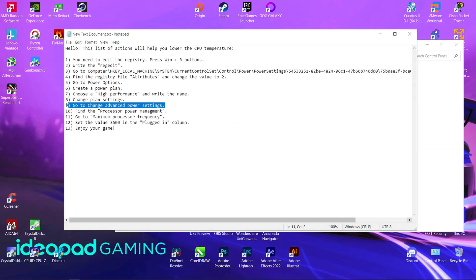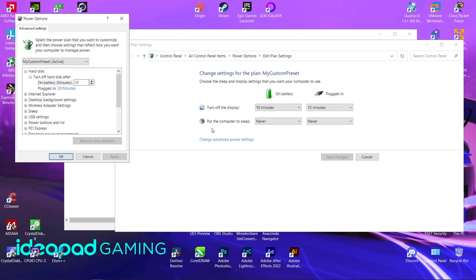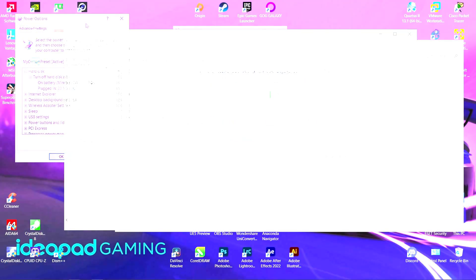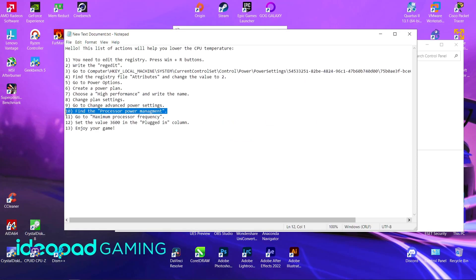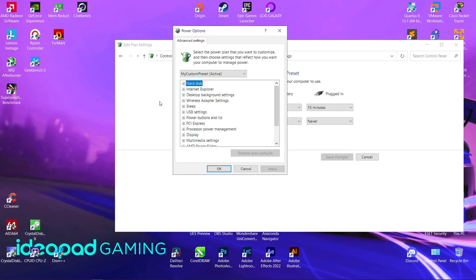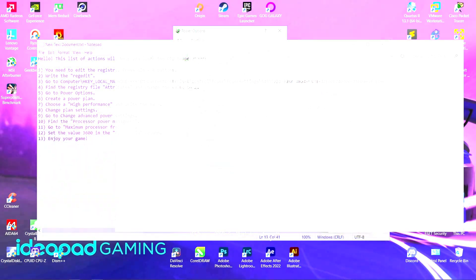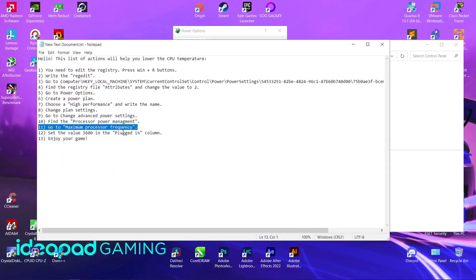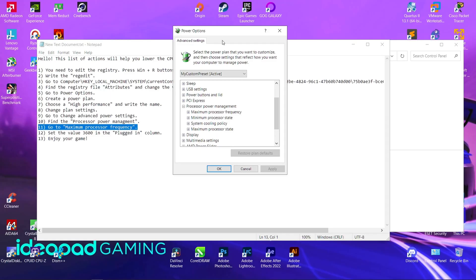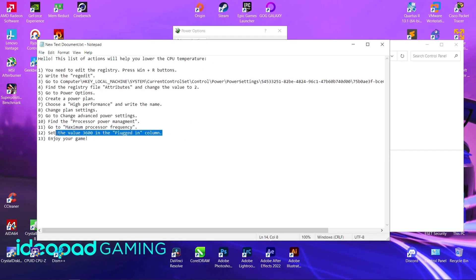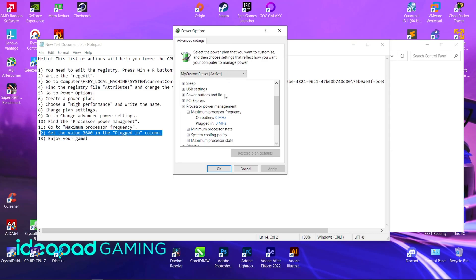Go to Change advanced power settings. Find Processor power management, then go to Maximum processor frequency. Set the value to 3600 in the plugged-in column.